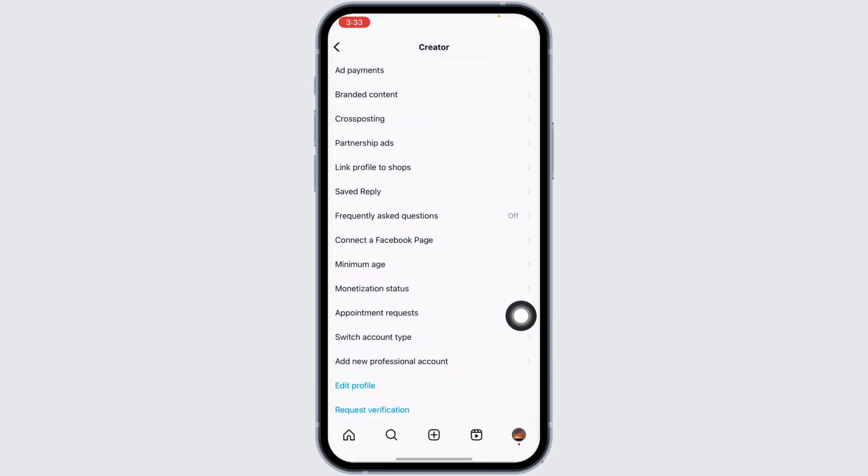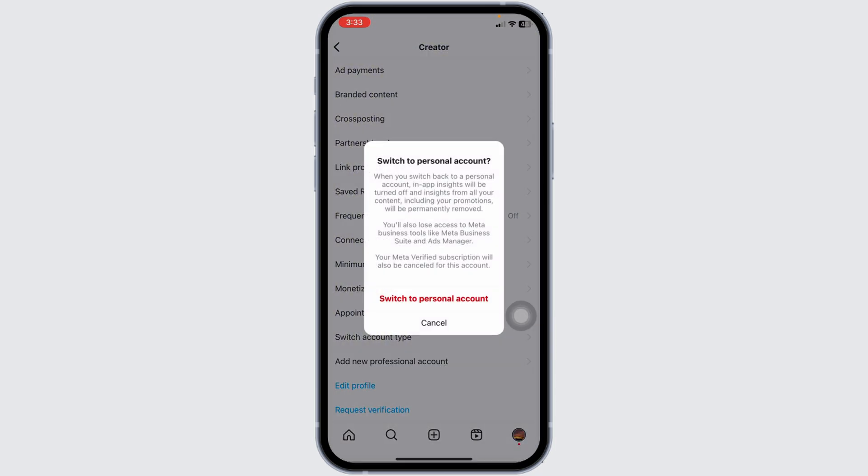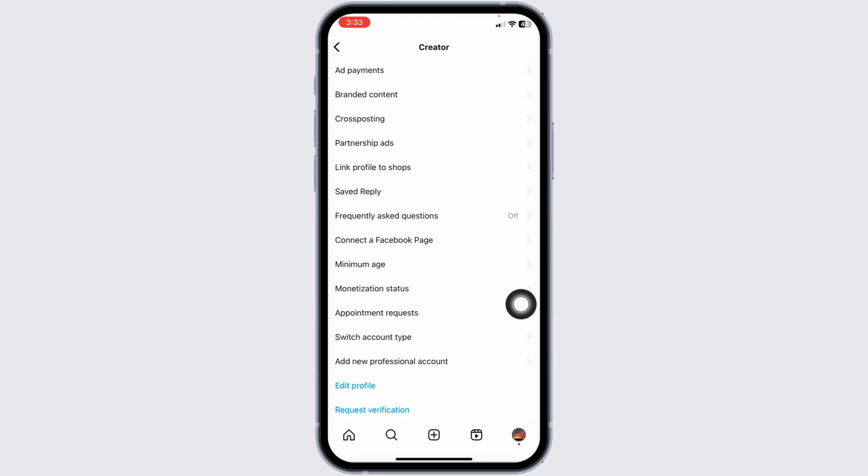When you switch back to your personal account, in-app insights will be turned off and insights from all of your content including your promotions will be permanently removed. You'll also lose access to Meta Business Tools like Meta Business Suite and Ads Manager. Click on Switch to Personal Account.